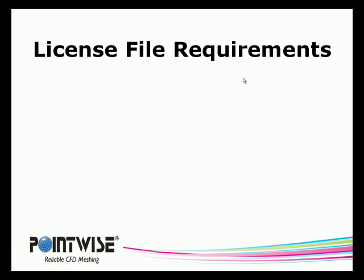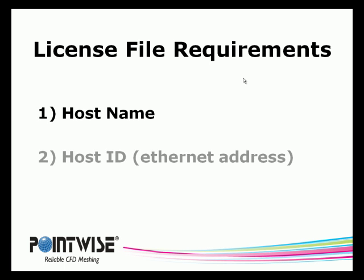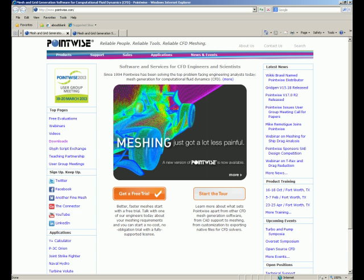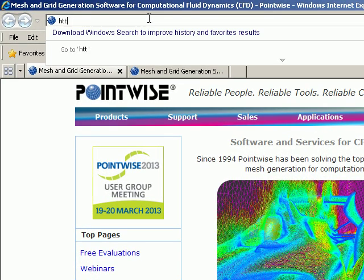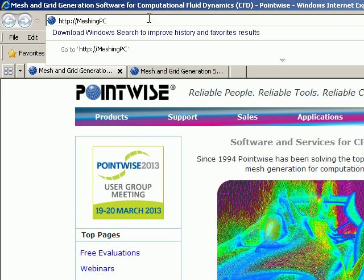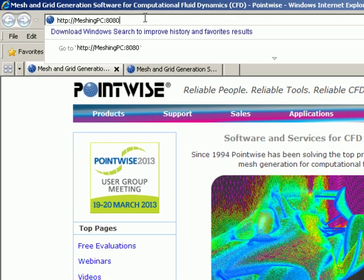Our next step is to request a license file from PointWise. This will require two pieces of information, the host name and the host ID. Although it is possible to get this information by using commands in a terminal or DOS command prompt, the best way to get this information is by using the new browser-based FlexNet license administration tool. To launch the browser-based administration tool, go to your browser's address bar. Type in HTTP colon slash slash and then the name of your computer. In this case, it is Meshing PC. Type in colon 8080 and then press Enter.